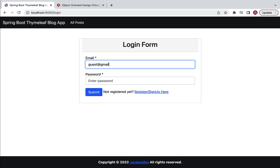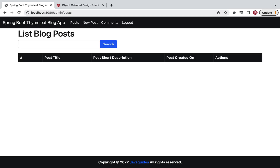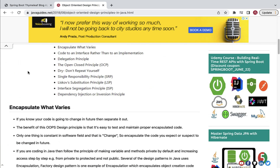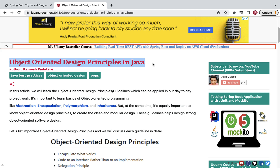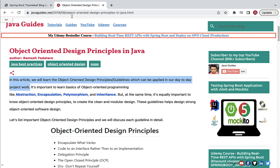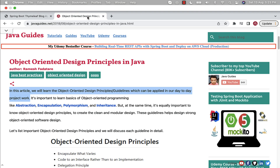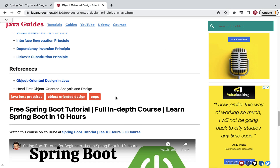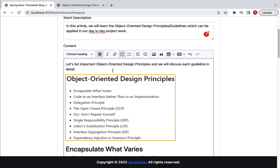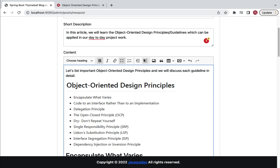Using the registered email 'guest@gmail.com' and password 'guest', the guest user is successfully logged into the admin side of the blog application. Next, the guest user can use the 'New Post' option to create a new blog post. For example, let me quickly create a blog post with a title like 'OOPs Principles', a short description, and some content. We are going to use an open-source CK editor for writing the content for this blog post.